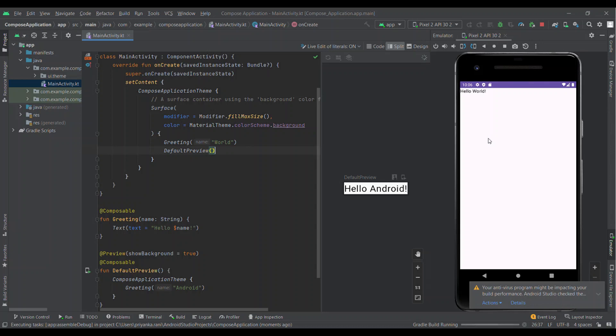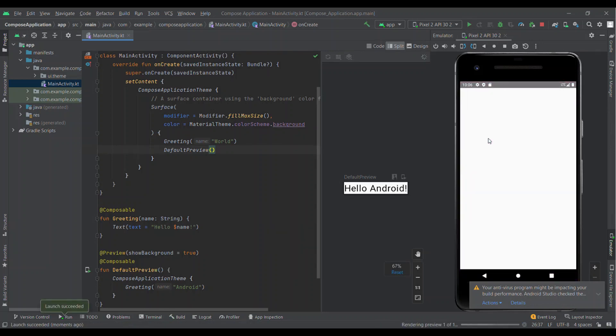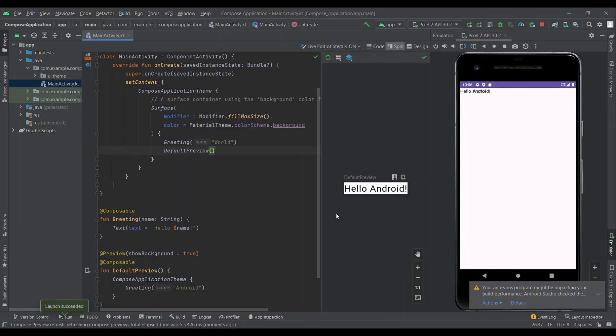You can see overlapping of text because we are passing different values to same function from different places. DefaultPreview is added just to show the working of Preview annotation in the Jetpack Compose.